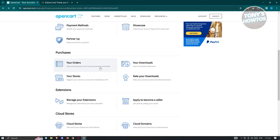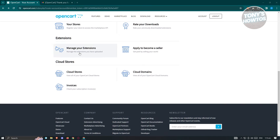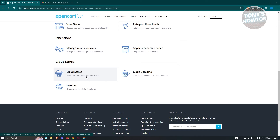Under purchases, you have your orders, where you'll be able to view your orders and even your stores. You'll also see your downloads and rate your downloads. Under extensions, you have the capability of managing extensions and even becoming a seller to get paid by selling your work. Under cloud stores, you can open up your stores, view invoices, and manage cloud domains.